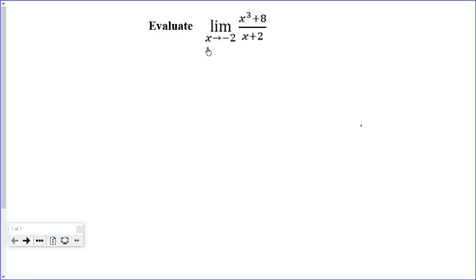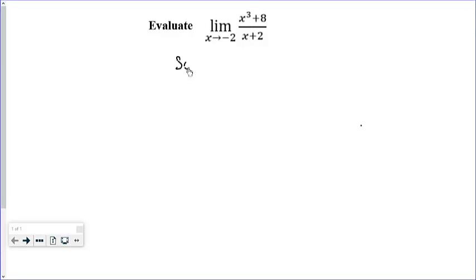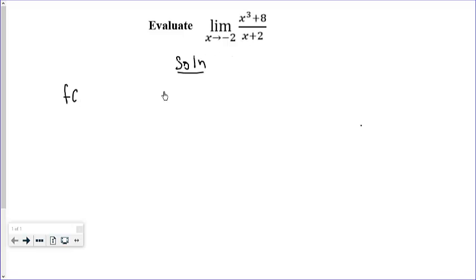We are going to implement the limit as x approaches negative 2 of x cubed plus 8 all over x plus 2. To implement the limit, we first need to get a direct evaluation of the expression.